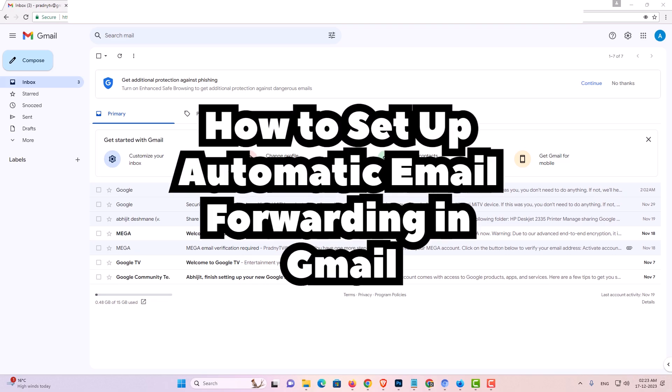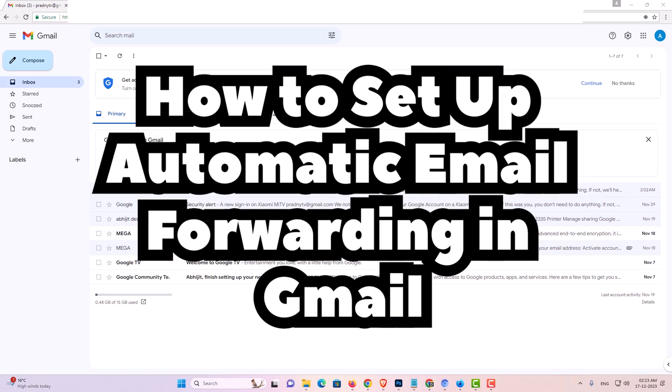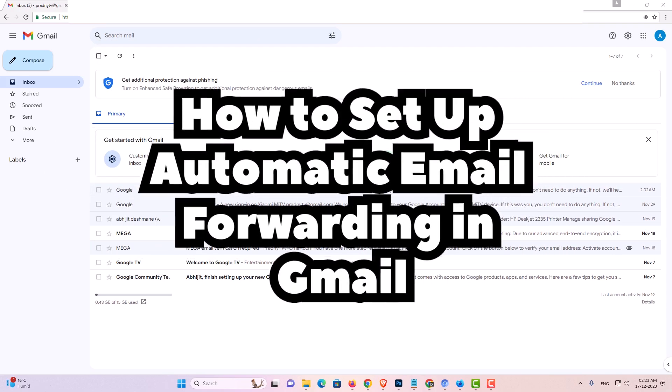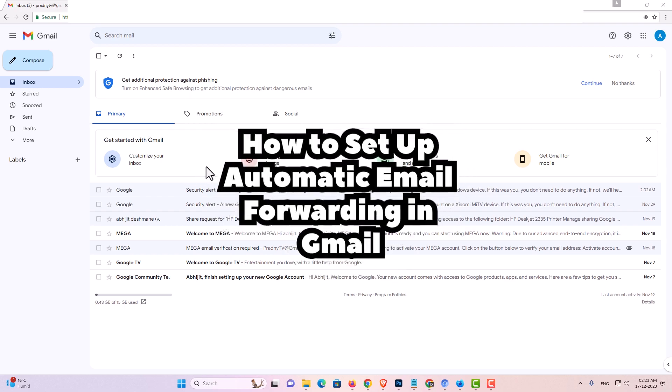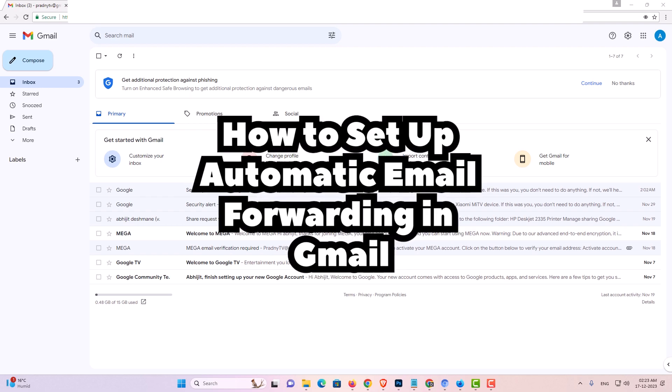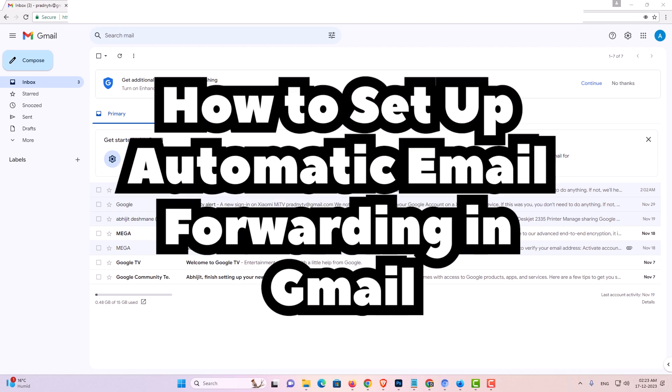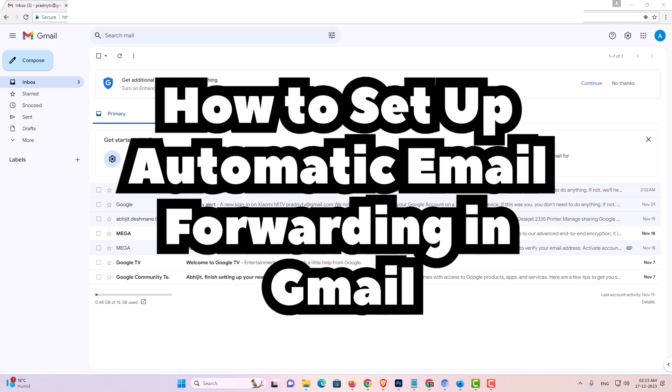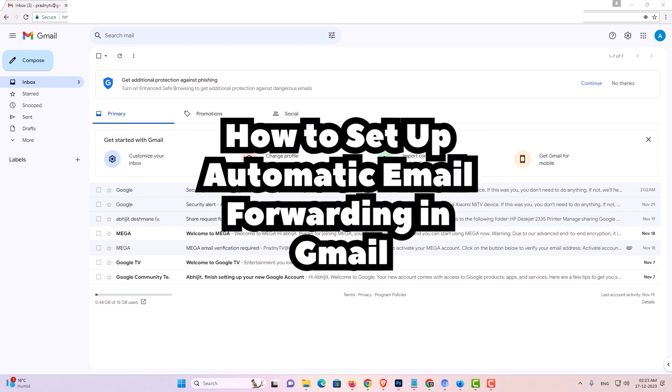Hello guys, welcome to you. In this video we are going to see how to set up automatic email forwarding in Gmail. It's a very easy and simple process. So let's go to our video.